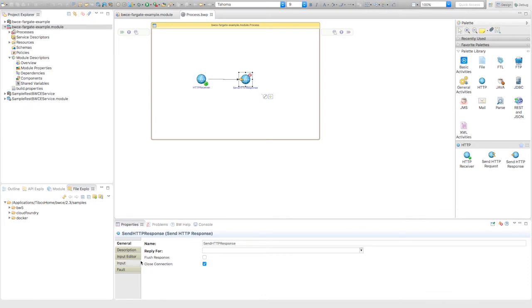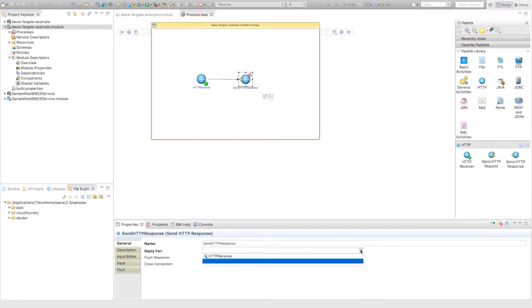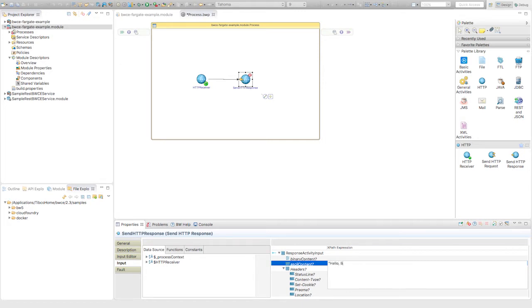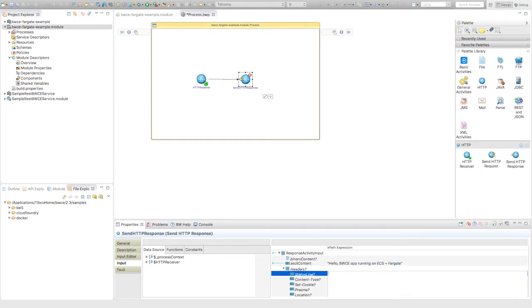Under HTTP response, I need to set a reply. I'm going to say reply to the receiver, and set some sort of input message. This is what's going to be shown on my web page once I access the page. So I'm going to say hello UWC app running on ECS plus Fargate. I should see that when I deploy it onto ECS and Fargate.